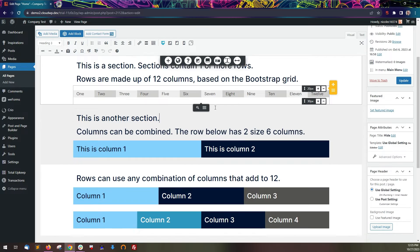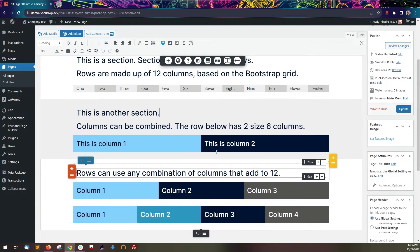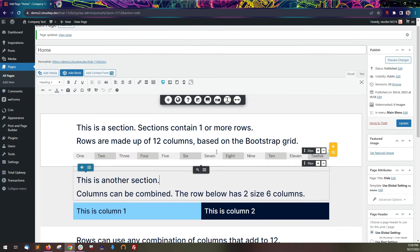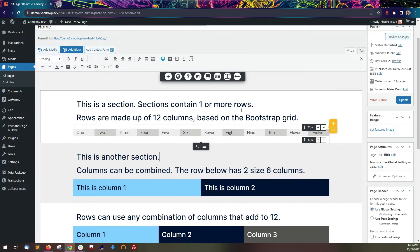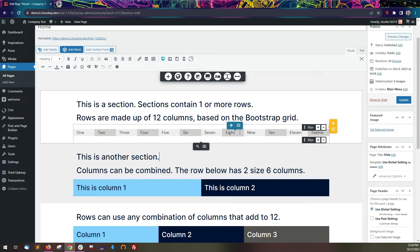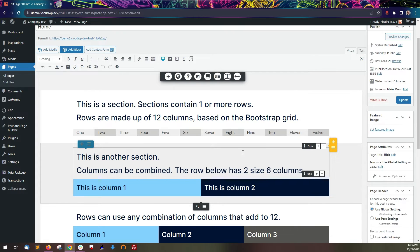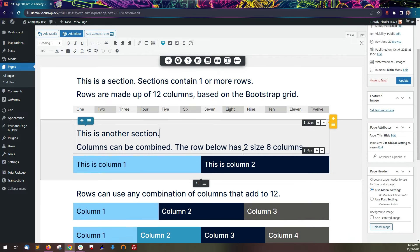This page has three sections. The top section has two rows. The bottom row has 12 columns, so each column is very small. However, you can combine columns as needed to create enough space for your content.